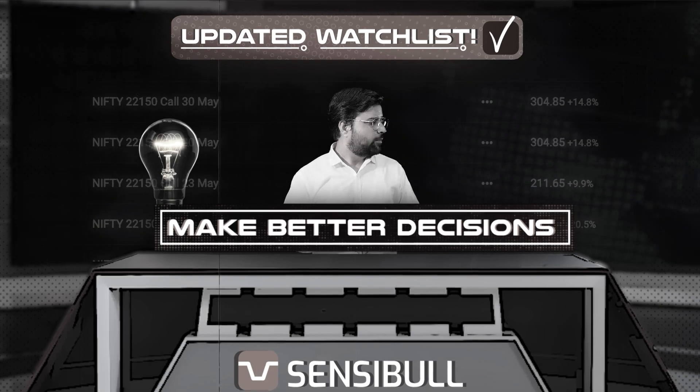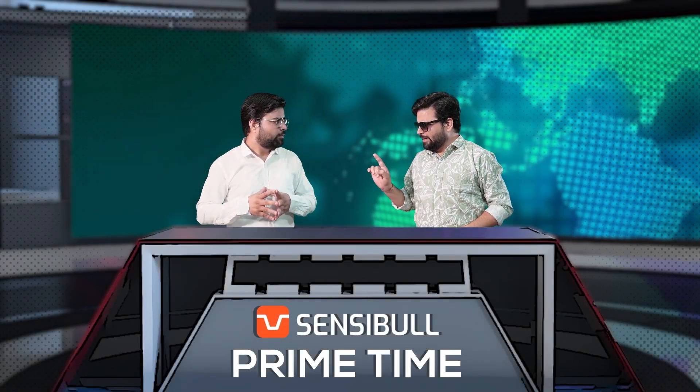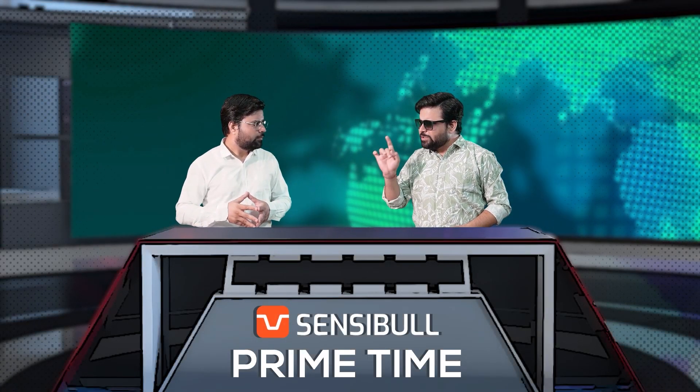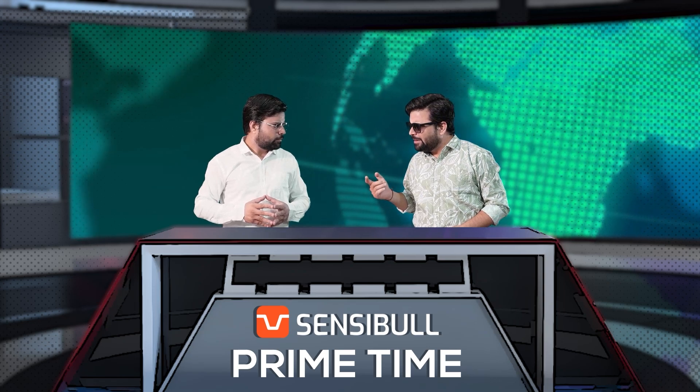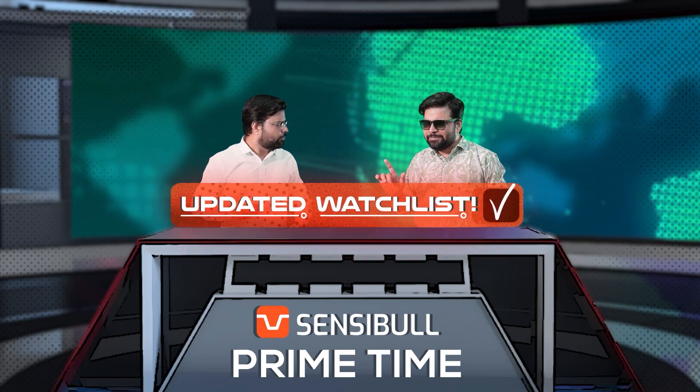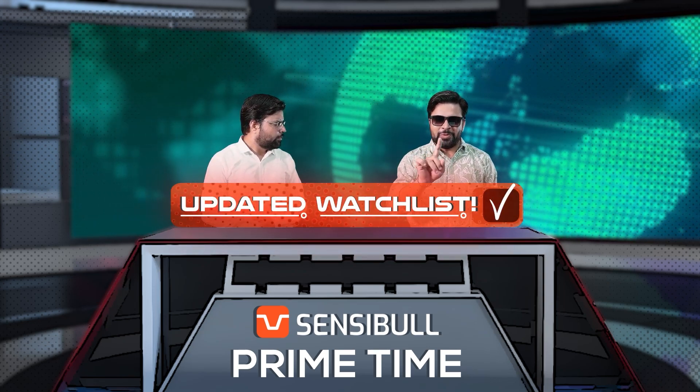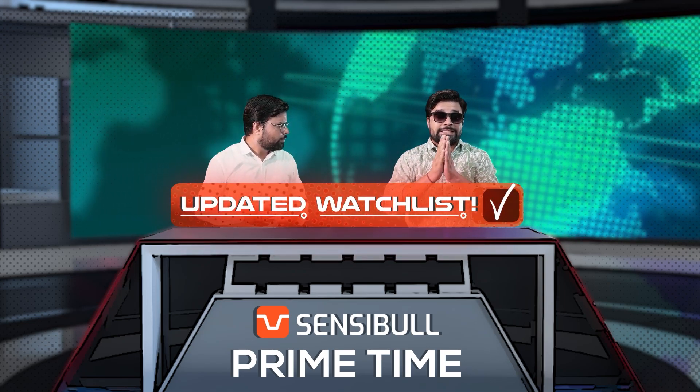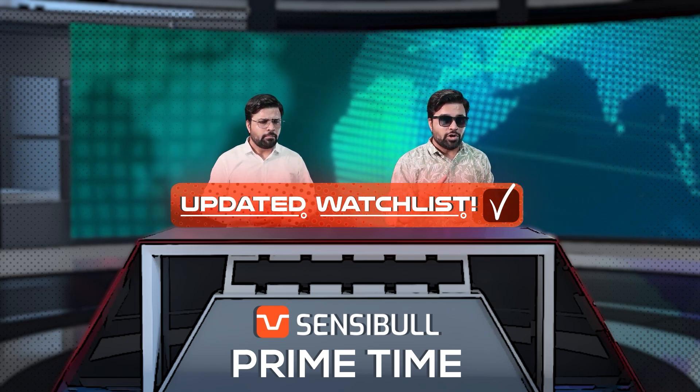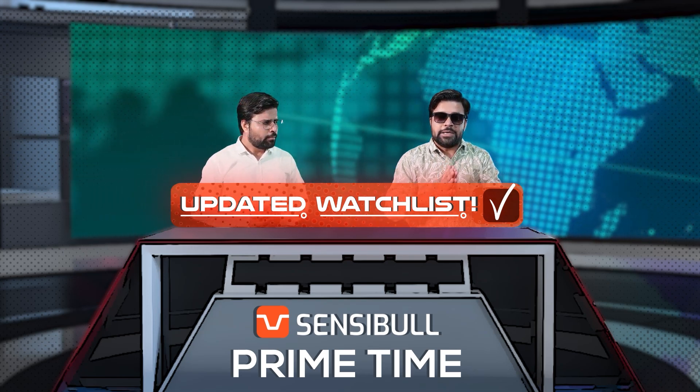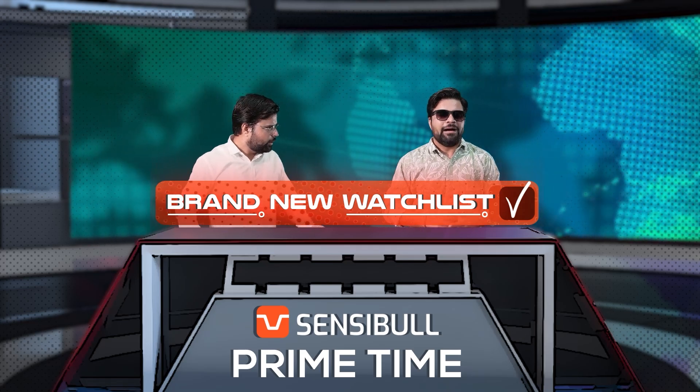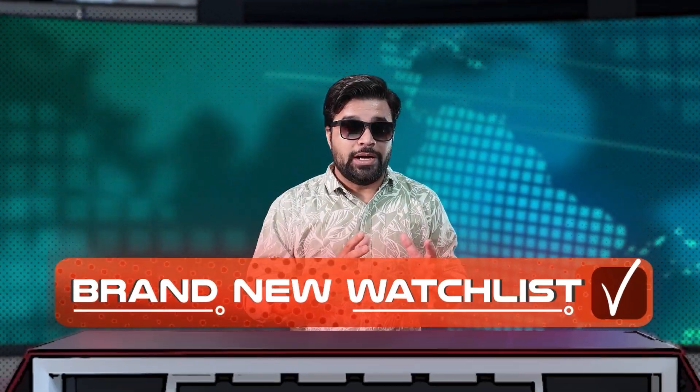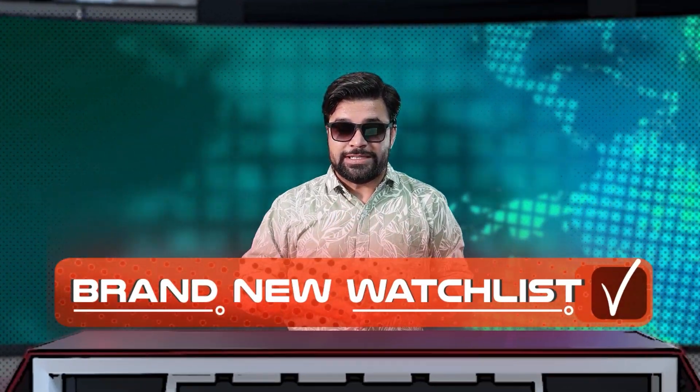Wait a minute. Sensibull's watchlist has undergone a what? A major update? No, no, no. Sensibull did not update their watchlist. Instead, they simply made a new one, much cooler and with more tools.